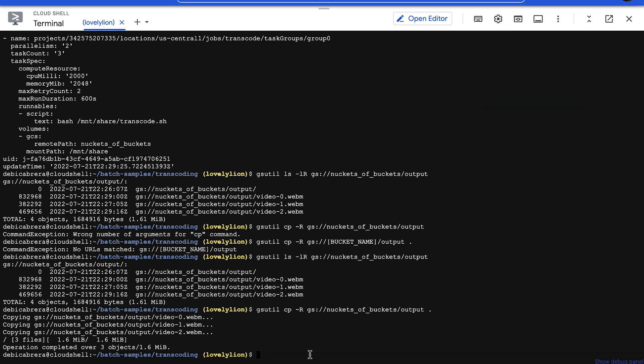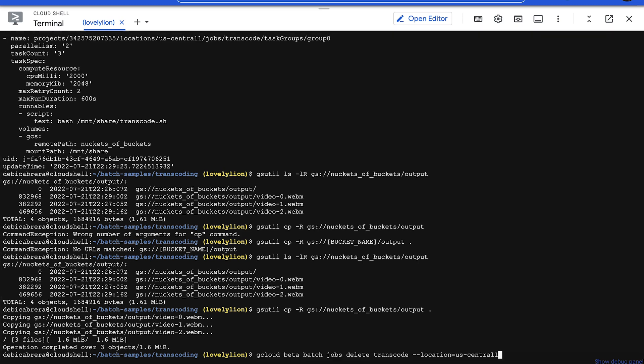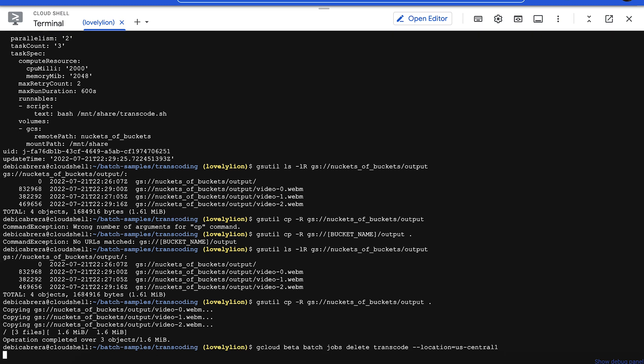You can delete the batch job by running the gcloud beta batch jobs delete command. And that's all there is to it! Now you've successfully defined and run a job in Batch on Google Cloud.